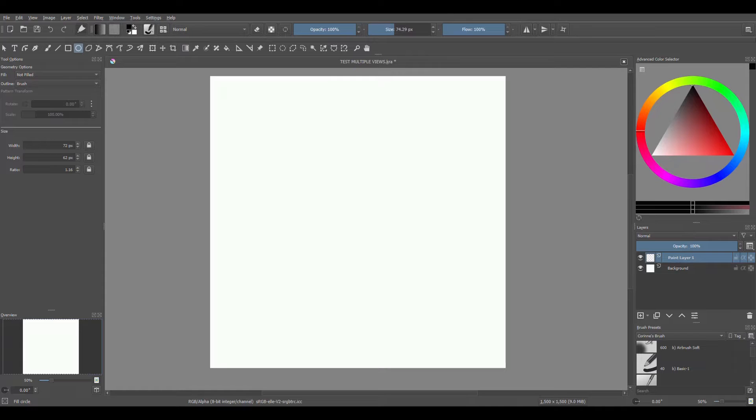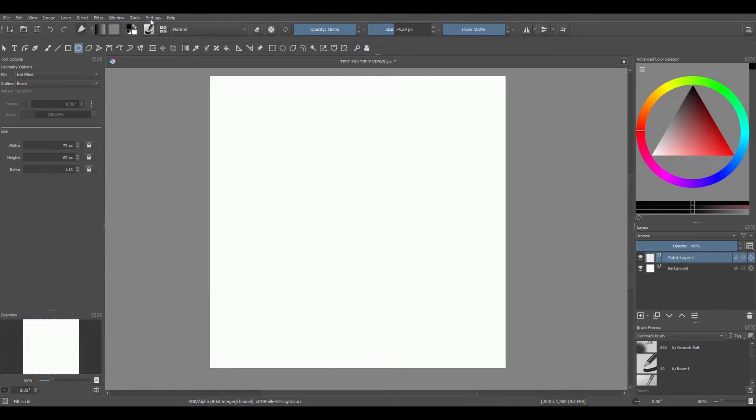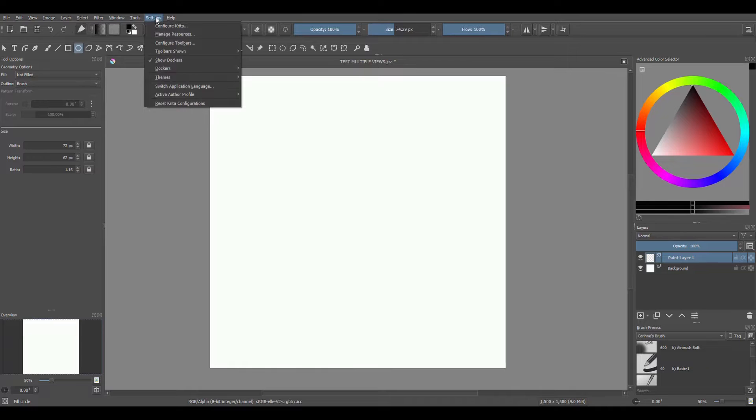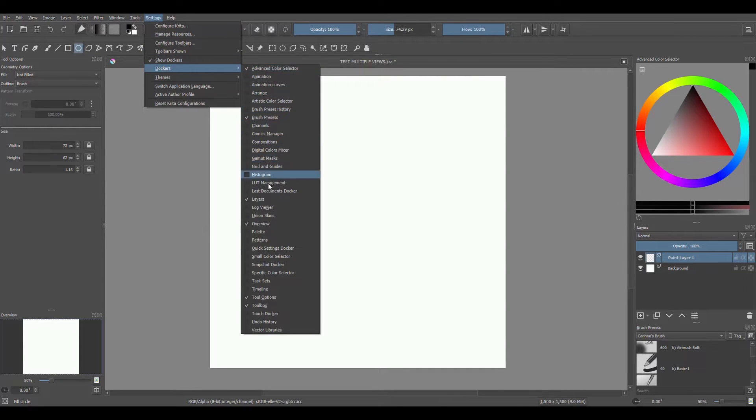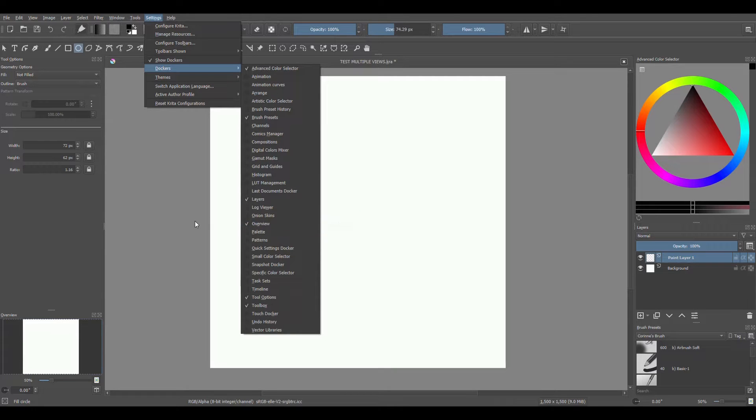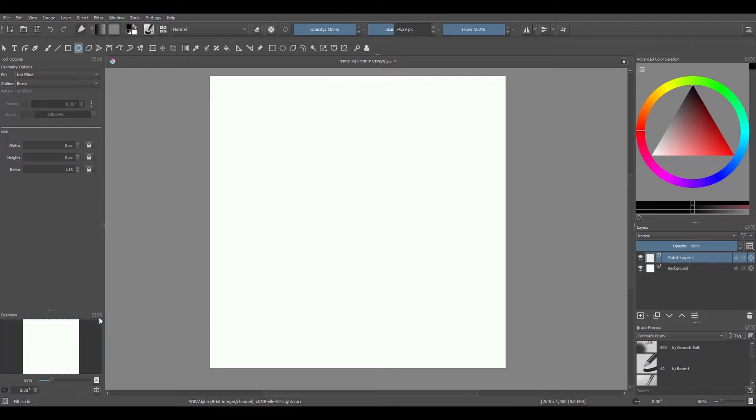Go to Settings, choose Dockers, move down and you will see the overview docker right here. You can move the docker on either side of the interface.